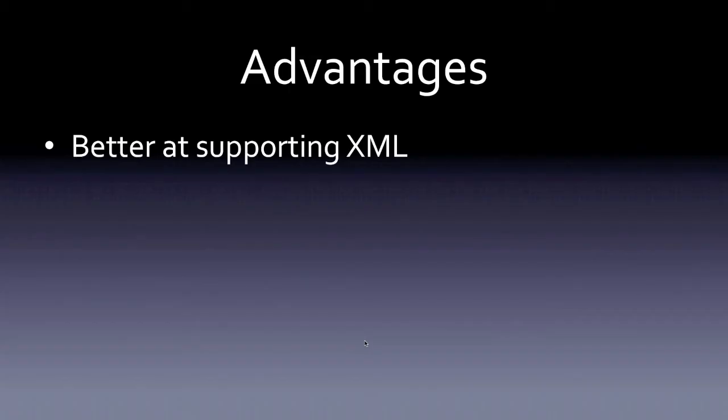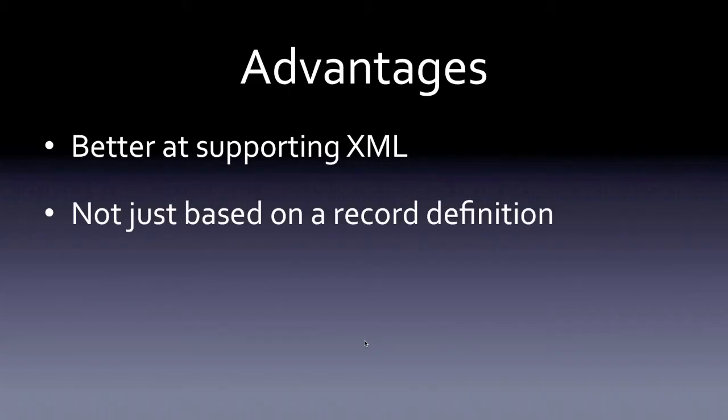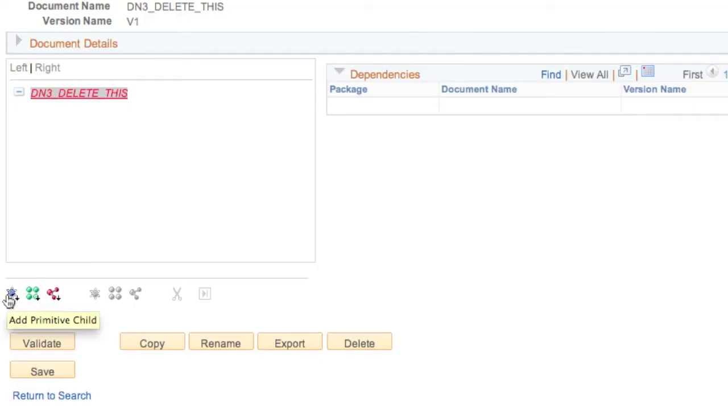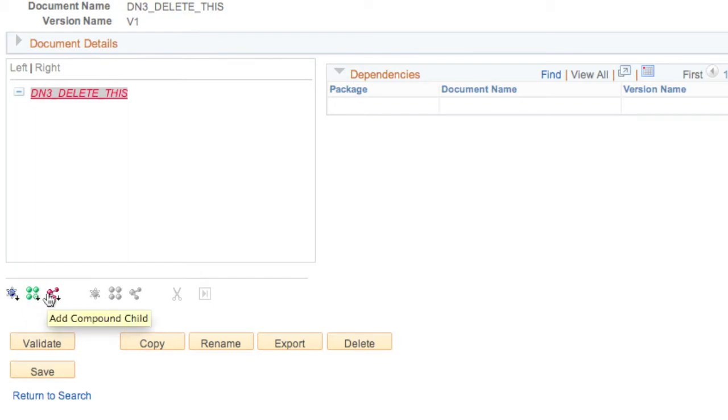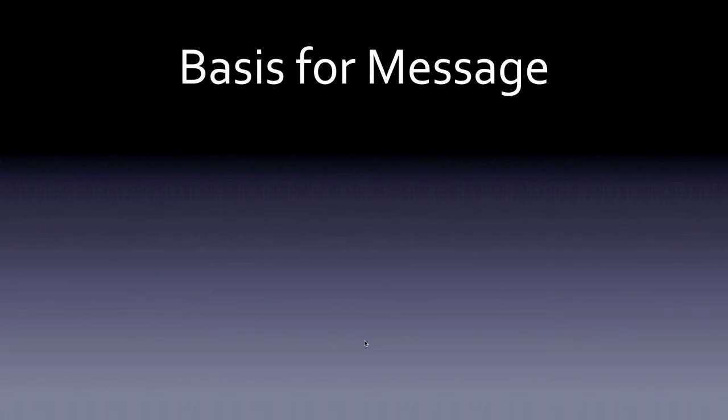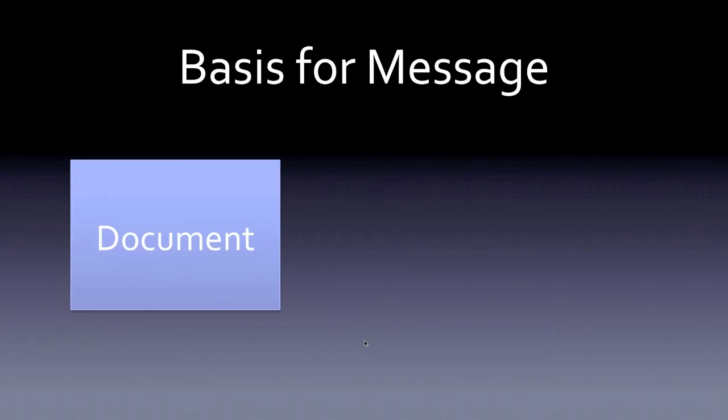Documents can be used for creating message structures shared between two services. In this section, we teach the parts of a document: primitives, compounds, and collections. The relationship between documents and document-based messages is explained.